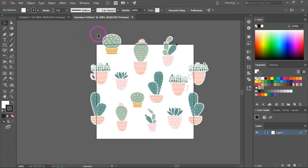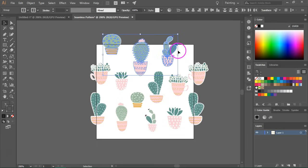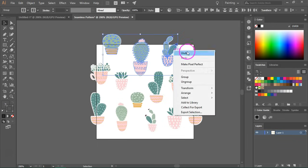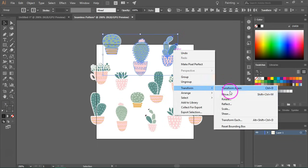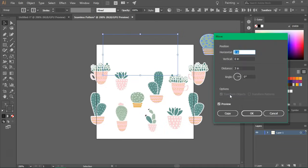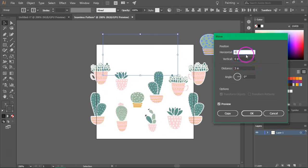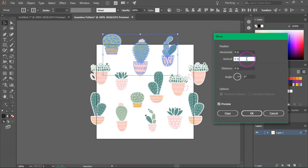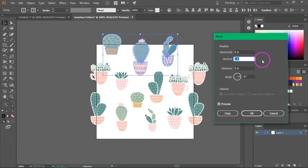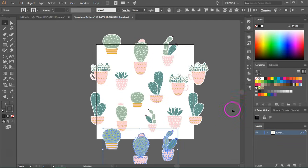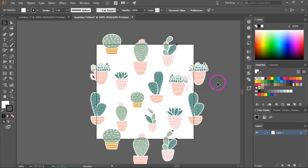We are going to do the same for the items at the top. So just select them and go to transform move. So now we don't want to move them horizontally. So we are going to enter zero and the vertical value will be the same as the height of your artboard. So I'm going to enter three inches. So press copy again to duplicate them.